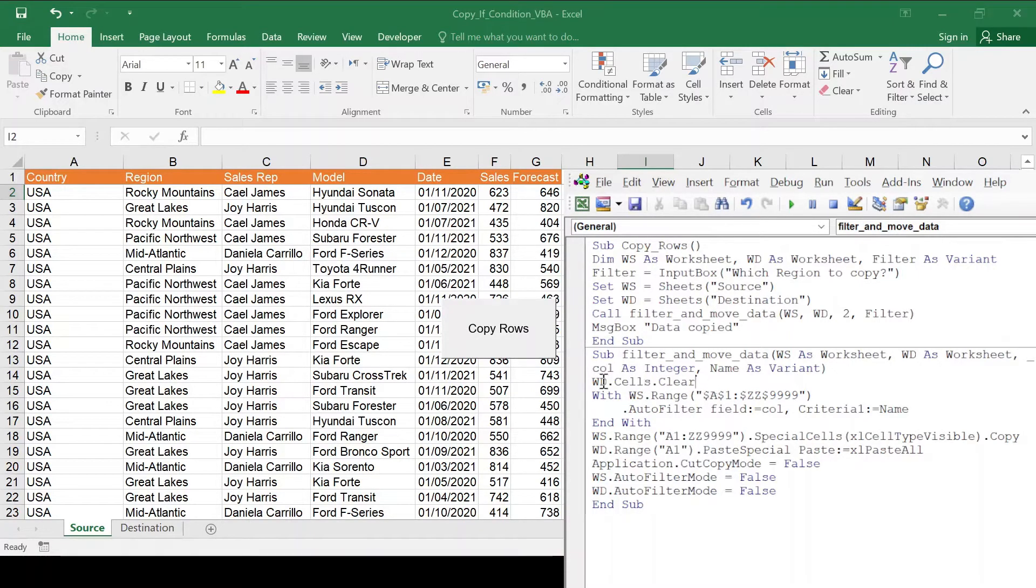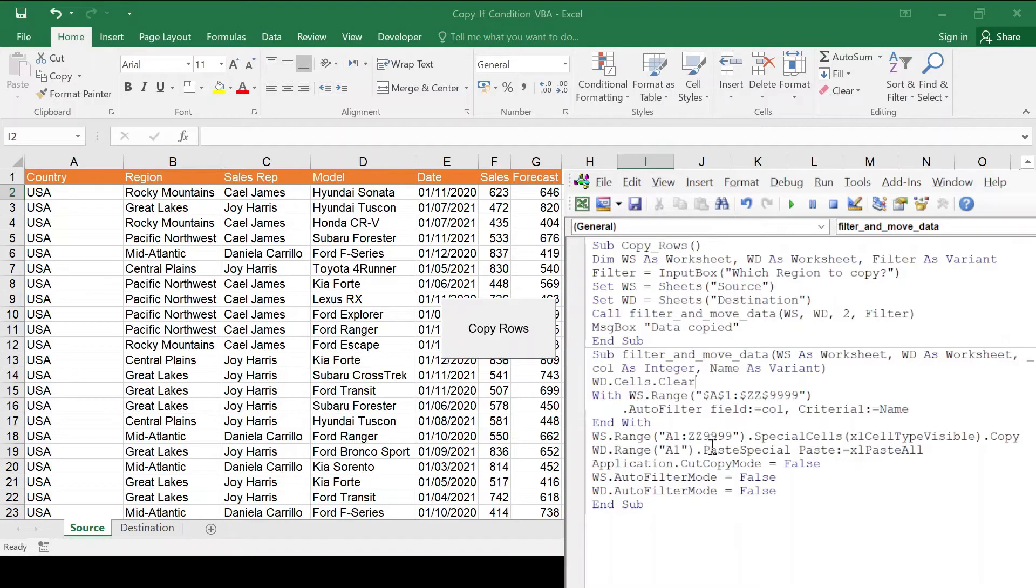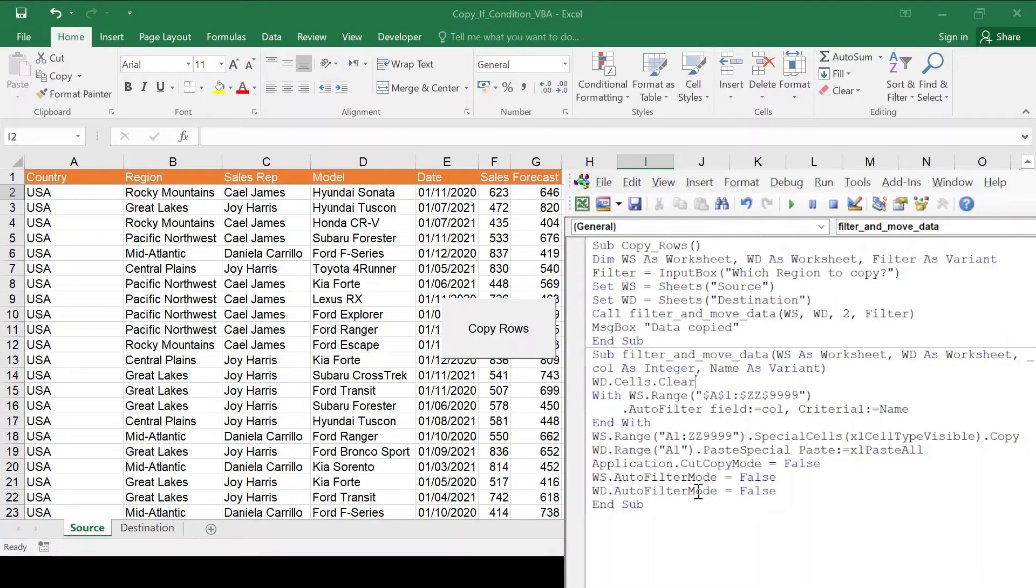So first off, I'm clearing the destination. I want to always clear it before I copy. Again, you can change that if you want to use like a last row option and just build more and more data. That's also okay.